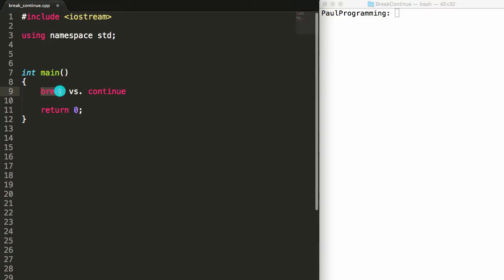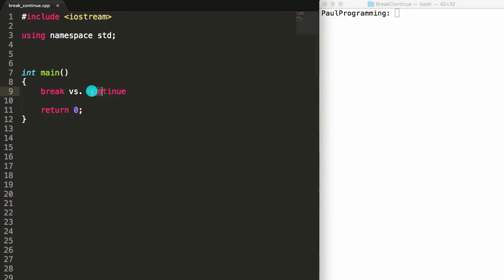The way we use break or continue is we go ahead and stick these in some sort of loop. What both the break and the continue keywords do is they both tell the program to go ahead and stop running the rest of that loop for the current iteration. So in that respect, break and continue are the same.